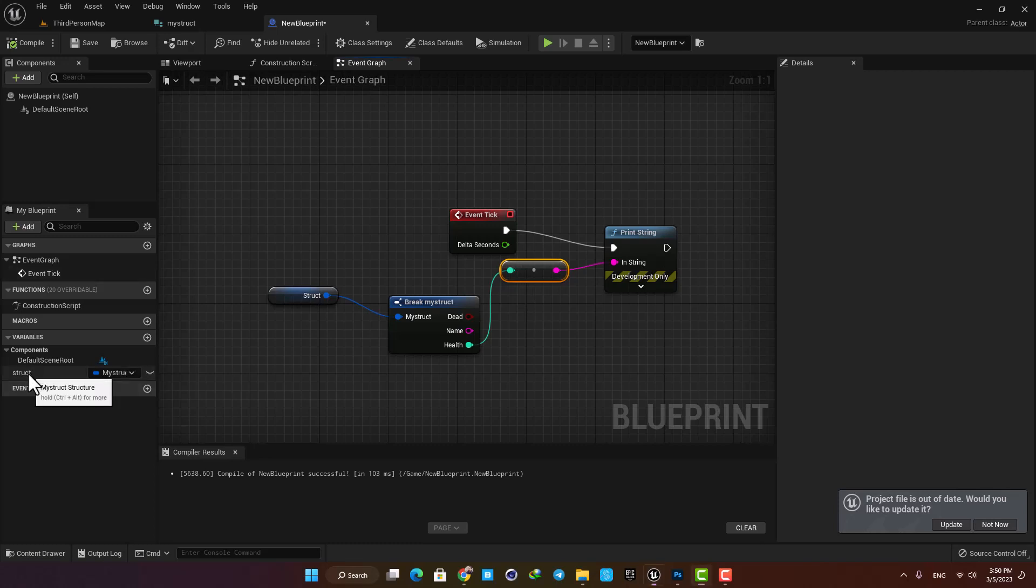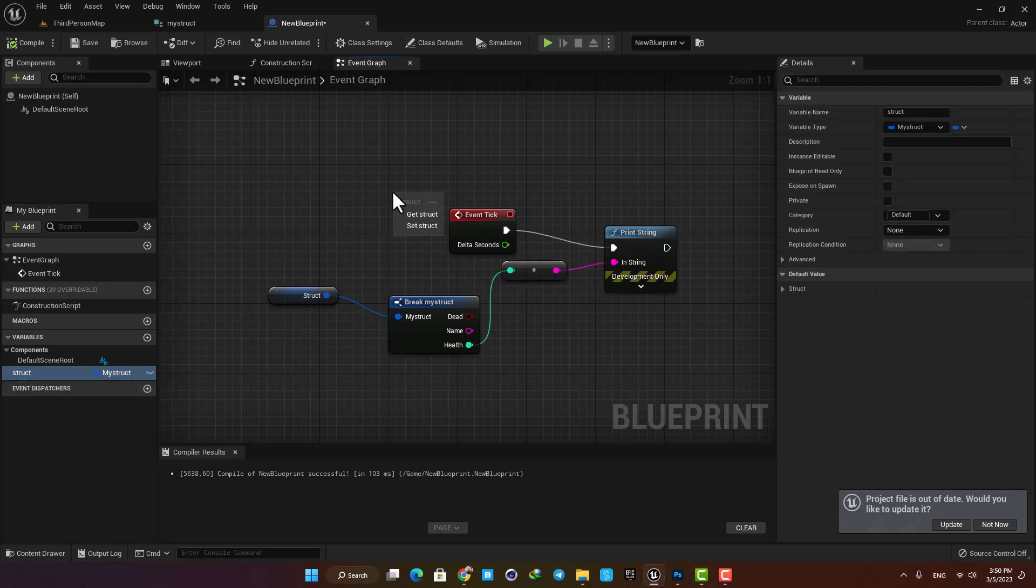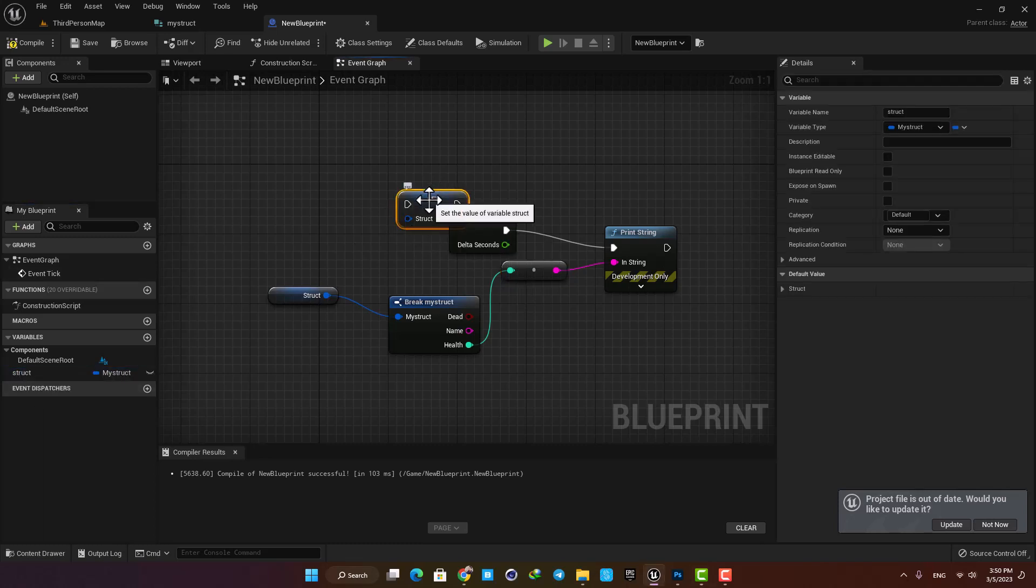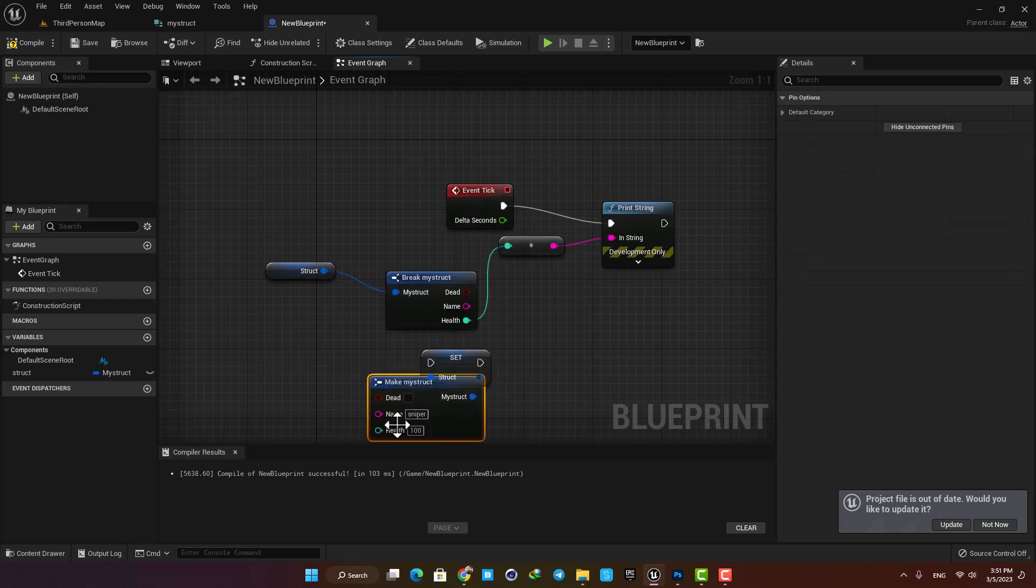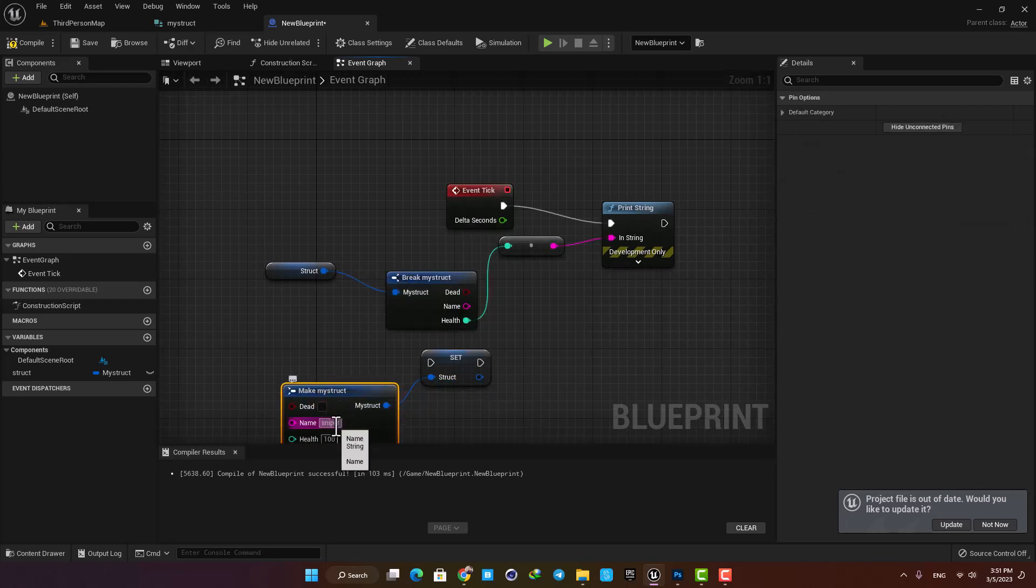If I want to set the struct, all I need to do is hit Make My Struct and then define my new values. Let's change the name into Tank and then again hit break and plug it in.